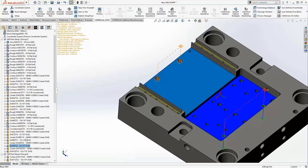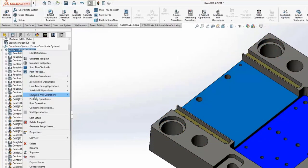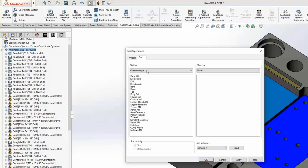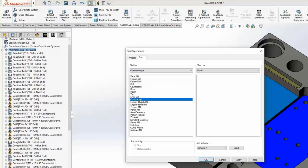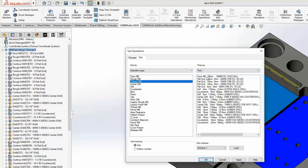Looking at the toolpaths for these hole operations, you'll see each of the tools listed beside the drill and center drill operations. We might want to organize these — we can sort them by operation or by tool or both. Right-click on Mill Part Setup and go to Sort Operations. On the sort tab, choose Operation Type. After face mill, drag rough mill and contour mill just below it. After sorting by operation, we'll also sort by tool, keeping the default where they're sorted by size. Click OK.